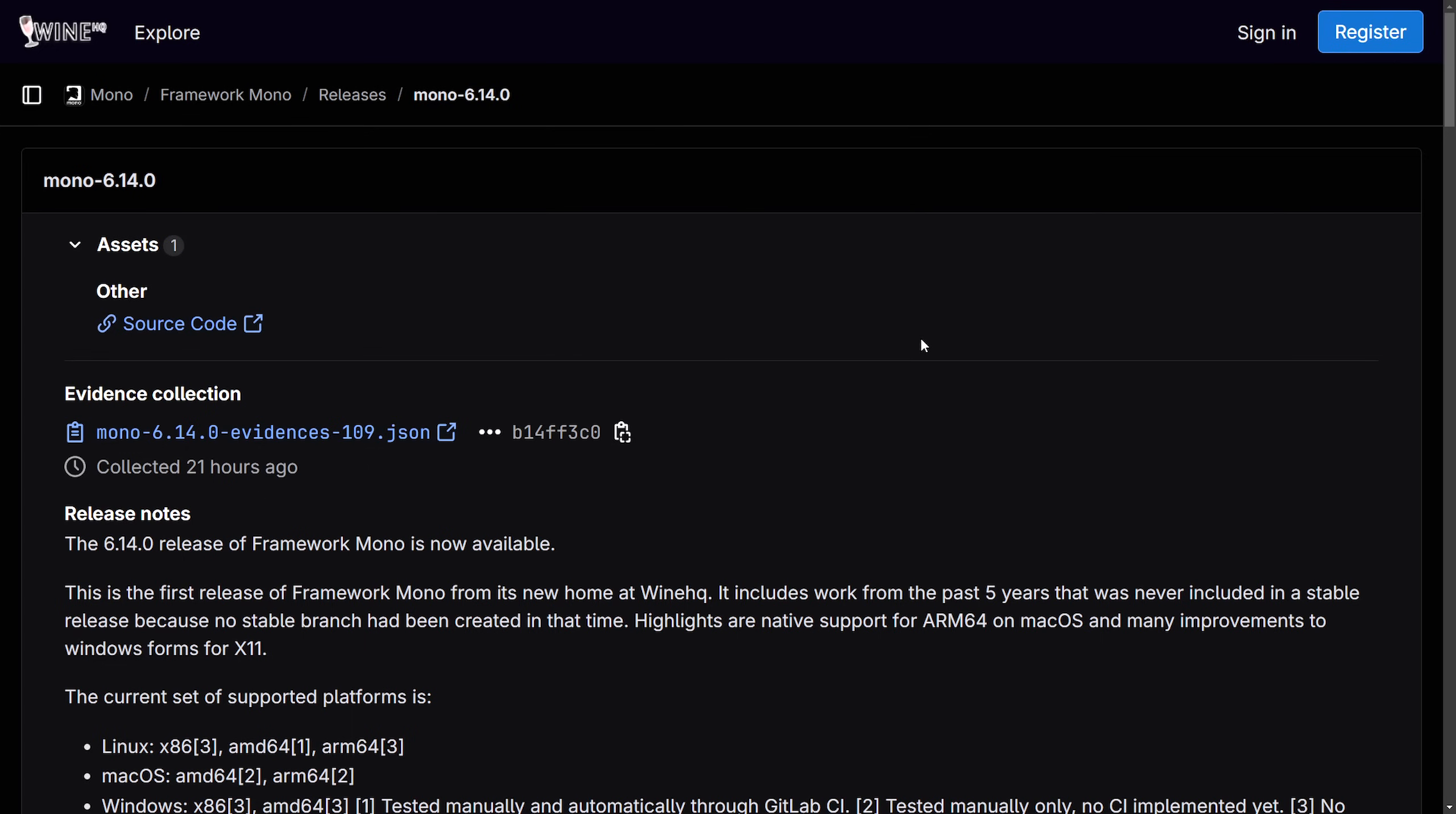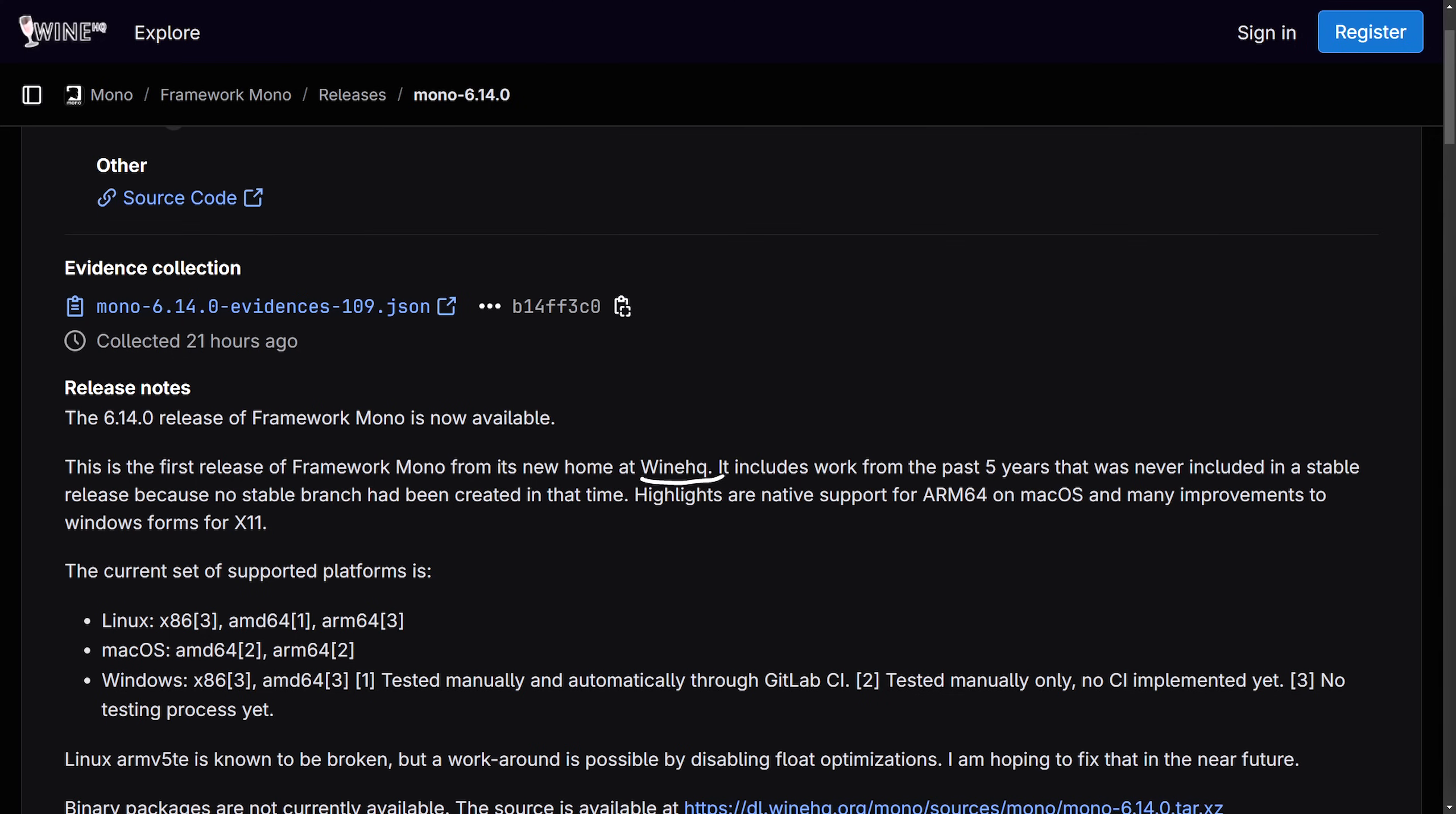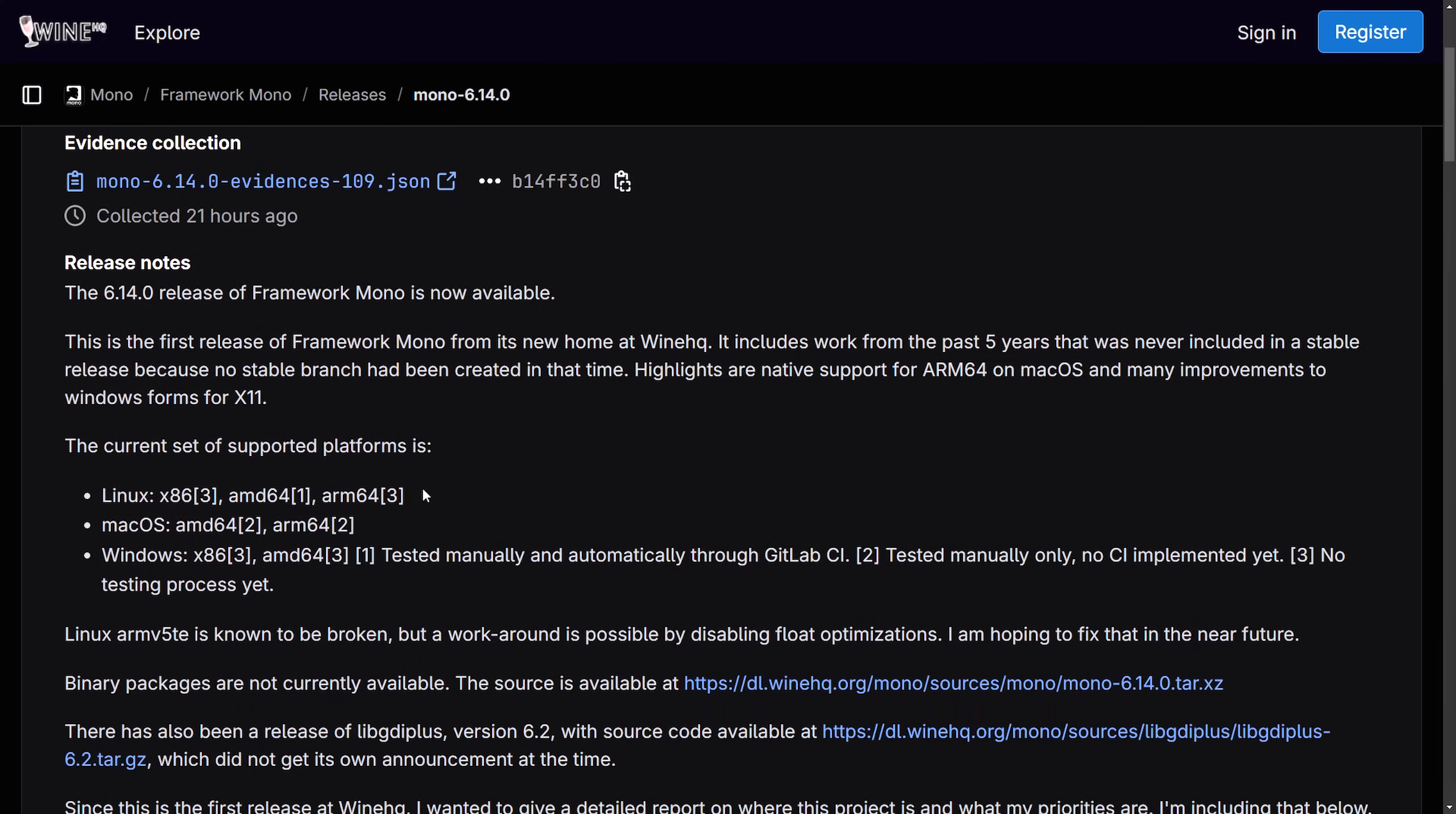Framework Mono 6.14 is the first major release in Mono in five years which is exciting to see some progress on this as Microsoft gave this up to WineHQ in order for them to advance the framework and it's also received a rebranding called Framework Mono instead of just Mono. For those of you that don't know, Framework Mono used to be an open source implementation of Microsoft's .NET framework that lets developers build and run .NET applications across platforms like Linux. Now it's being maintained by Wine developers and is completely open sourced.